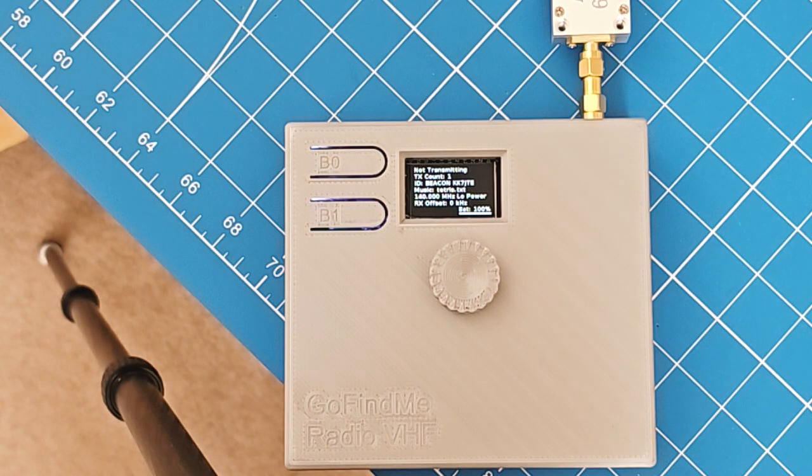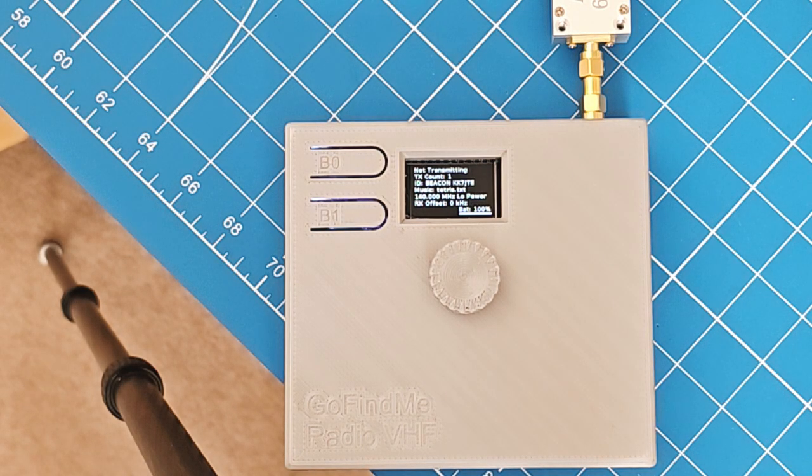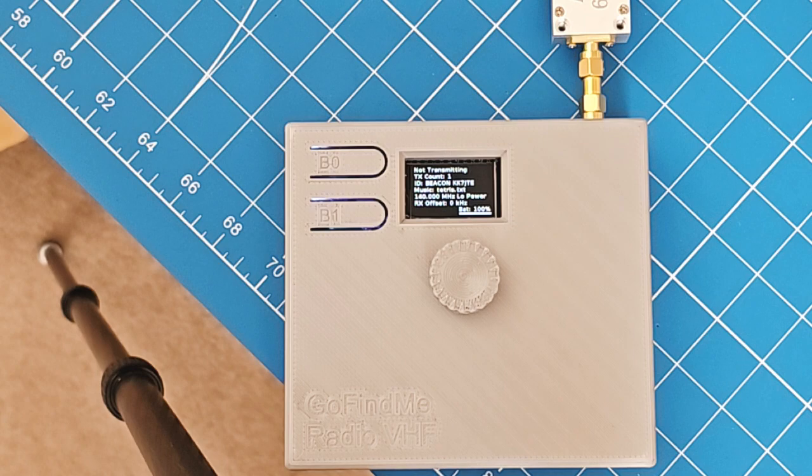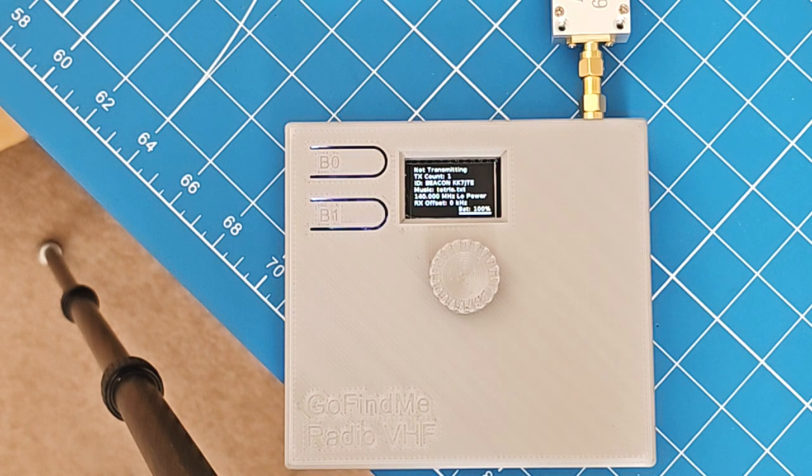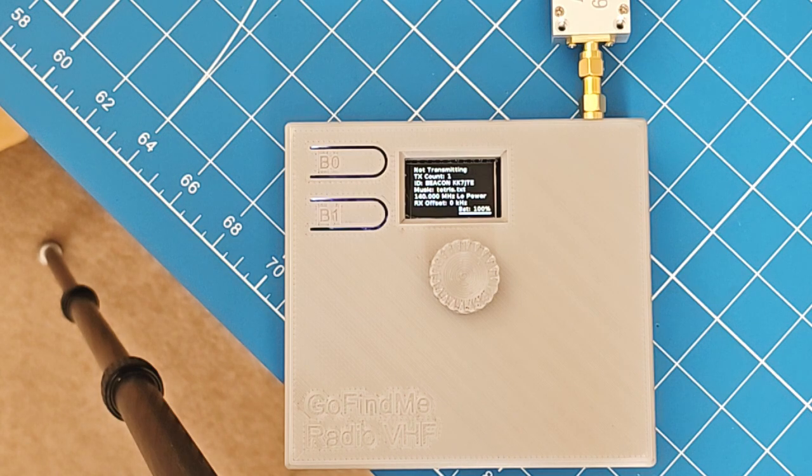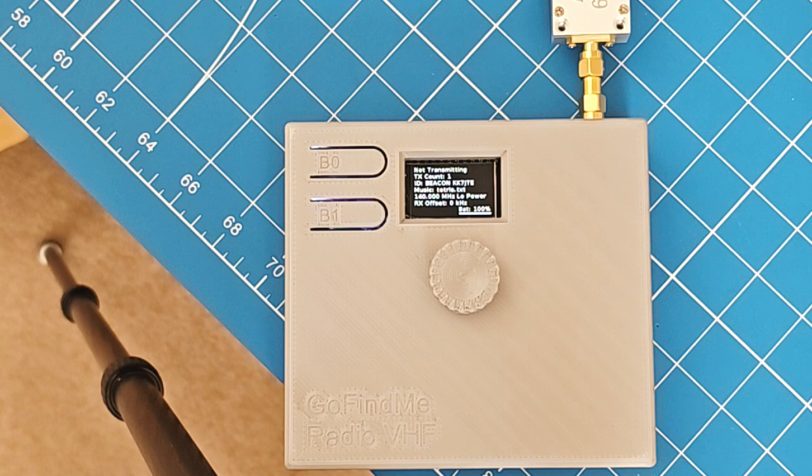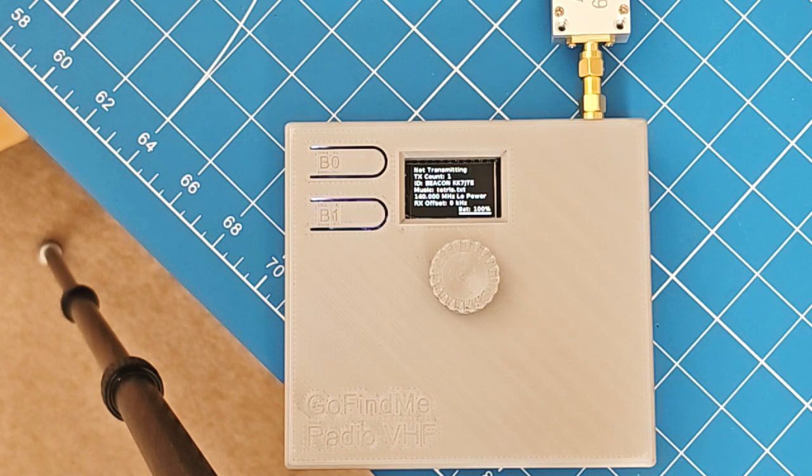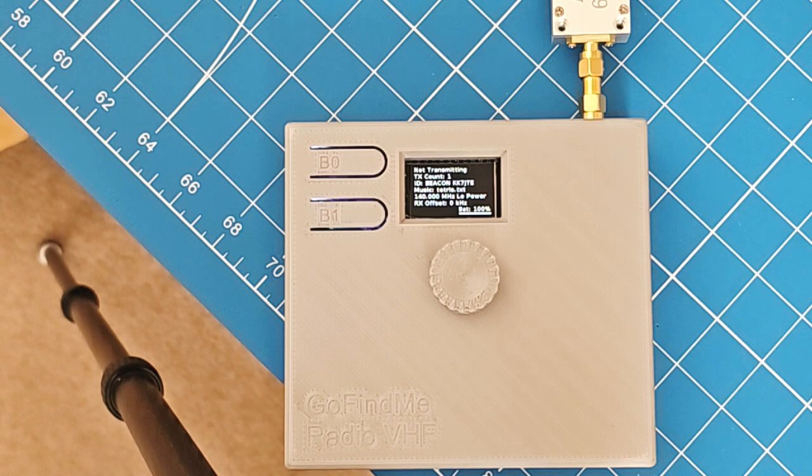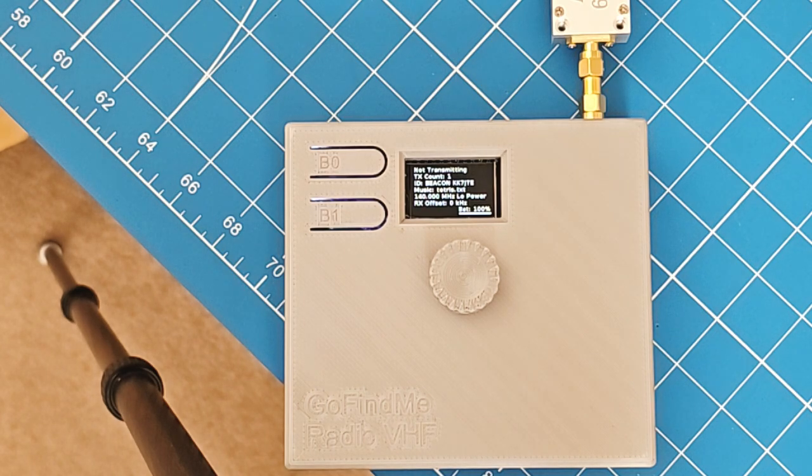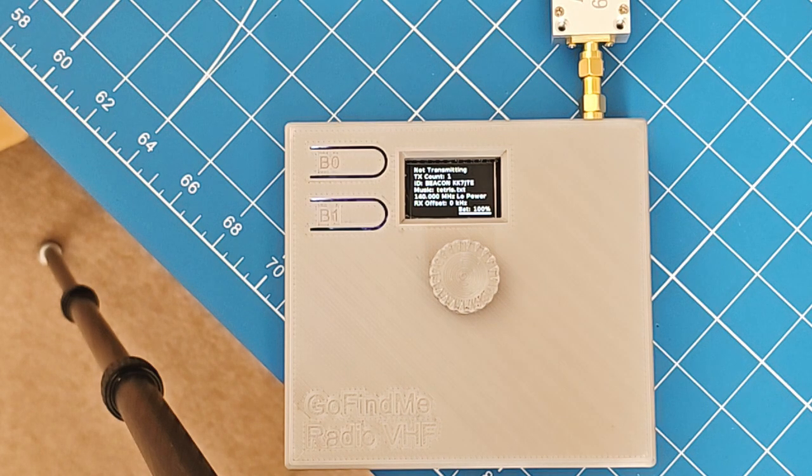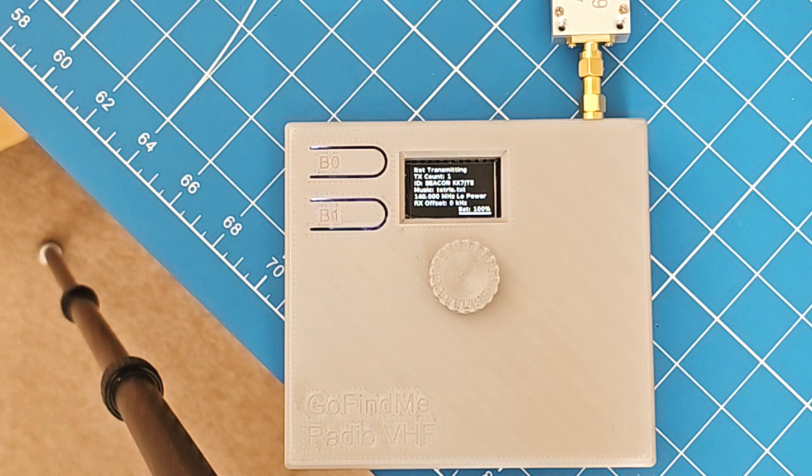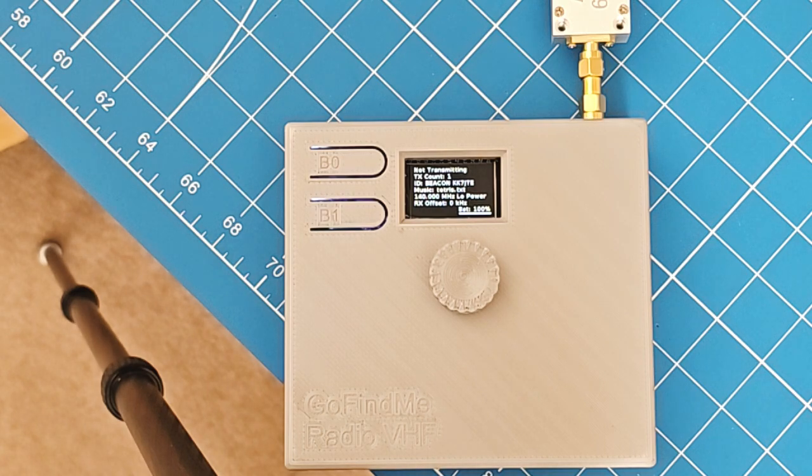There is a game that amateur ham radio clubs like to play called fox hunting, sometimes called bunny hunting. You take a radio and set it up so that it transmits for a certain amount of time, then sleeps for a while, and transmits again periodically. Teams use directional antennas and triangulation to find where this hidden transmitter is. Usually it's done with some kind of transmitter and relays and timers and wires and tape to make it work.